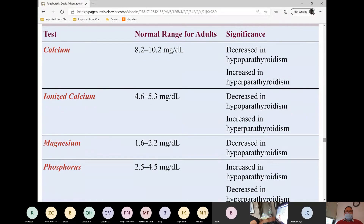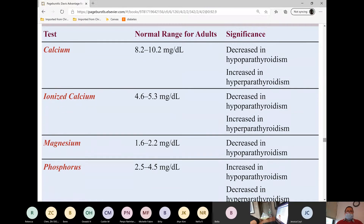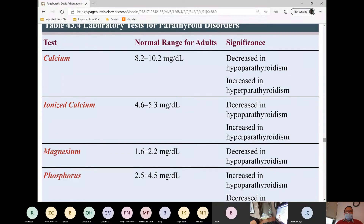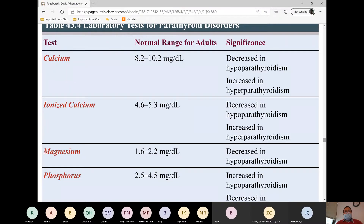For laboratory values, we will do total calcium — normal range 8.2 to 10.2 — which is decreased in hypoparathyroidism and increased in hyperparathyroidism. When we say ionized calcium, this is the free calcium — ionized calcium and free calcium are the same thing. This is the calcium that is not bound to anything.